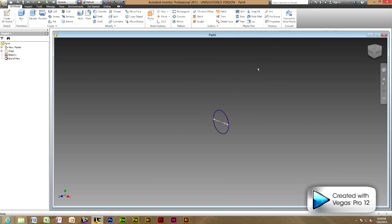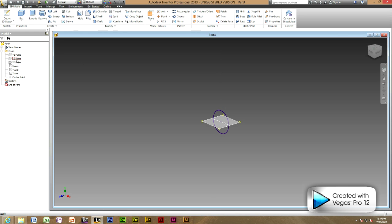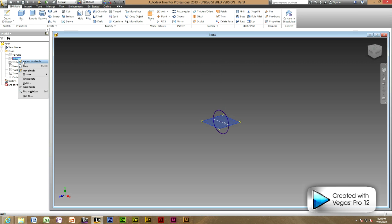Now create a different plane so head to origin and then X Z plane. Right click on X Z plane and new sketch.